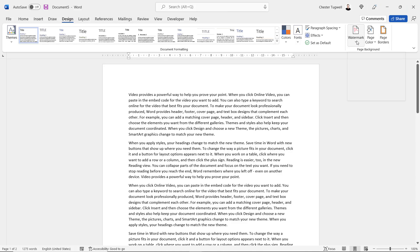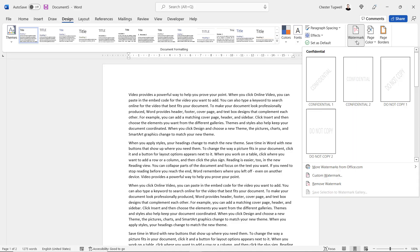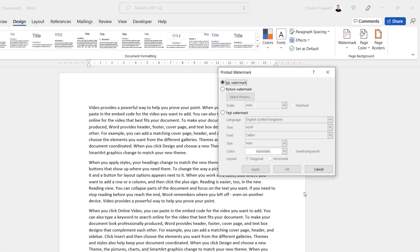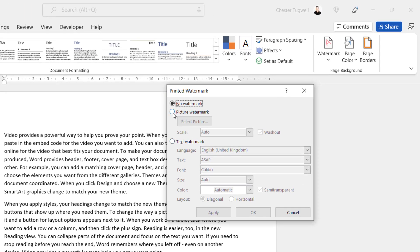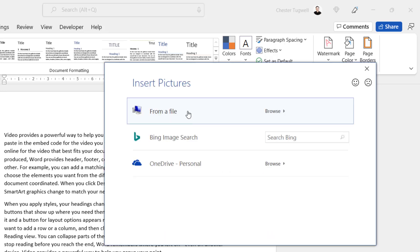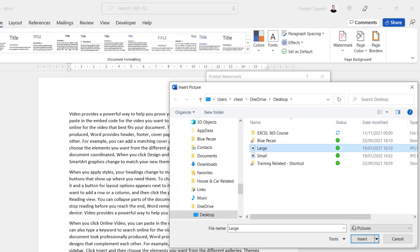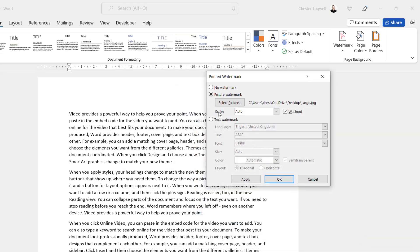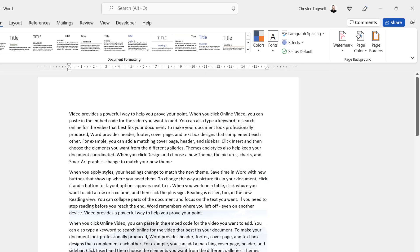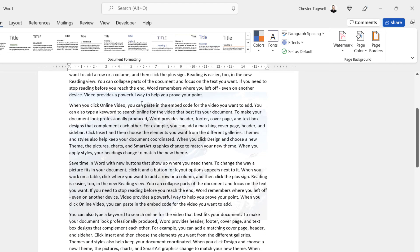Over on the right-hand side there's a Watermark button. We click on that and go to Custom Watermark. Here you'll see there's an option for Picture Watermark, so I'm going to click on Select Picture. You'll get a number of options for choosing a picture — I'm going to pick something from my desktop. There's a scale option and a washout option which we'll come back to. For now I'll just click OK.